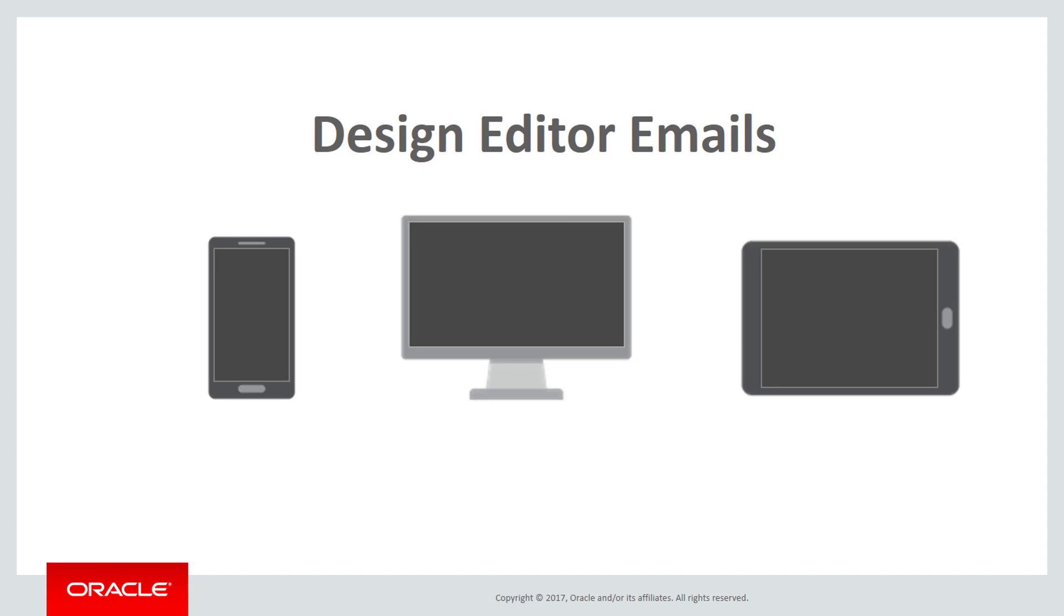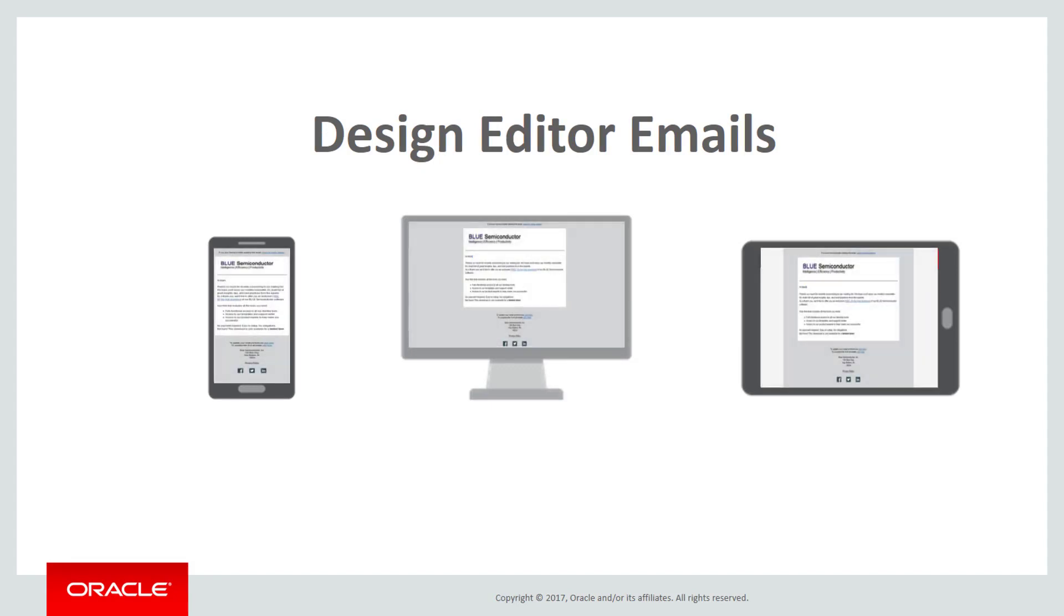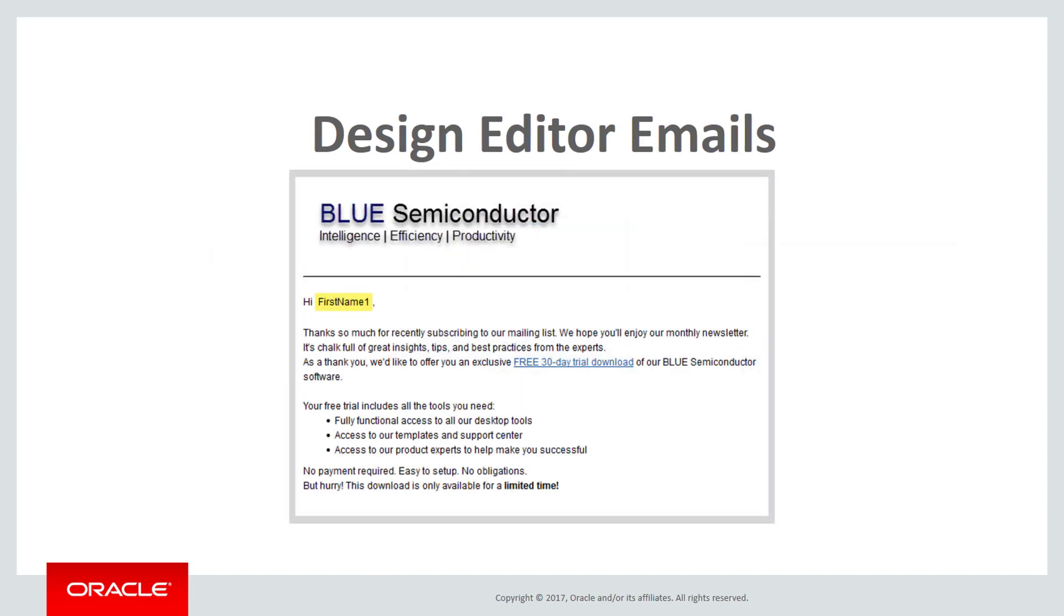The design editor gives you the tools and flexibility to create personalized, responsive emails that adapt to all the devices your customers receive emails on. To begin, we'll start by creating this simple email that includes images and formatted text. Then we'll preview the email on multiple devices. Let's get started.